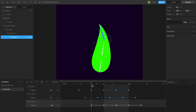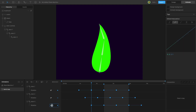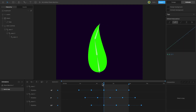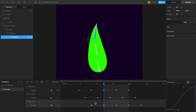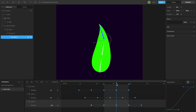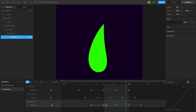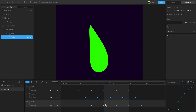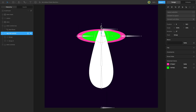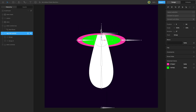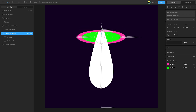Reduce the amplitude for the stem's third bone. Next, let's add the mushroom's middle section and configure a mask for the stem.